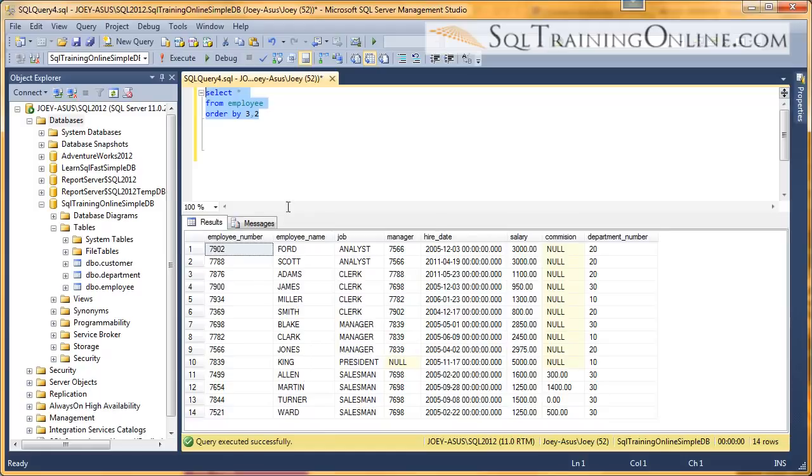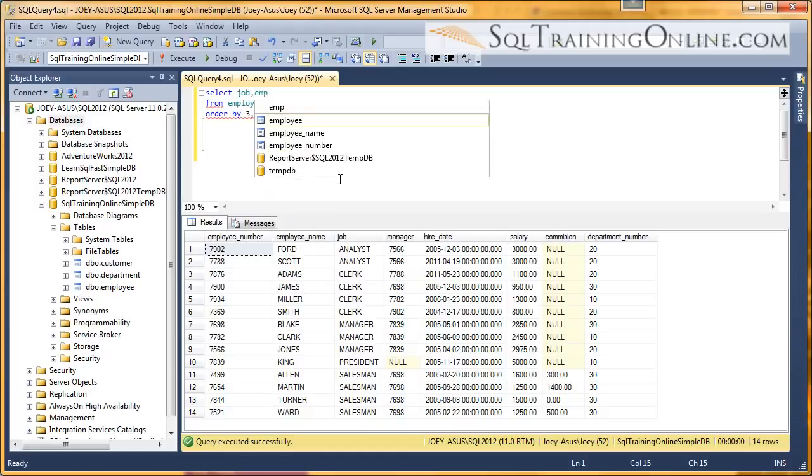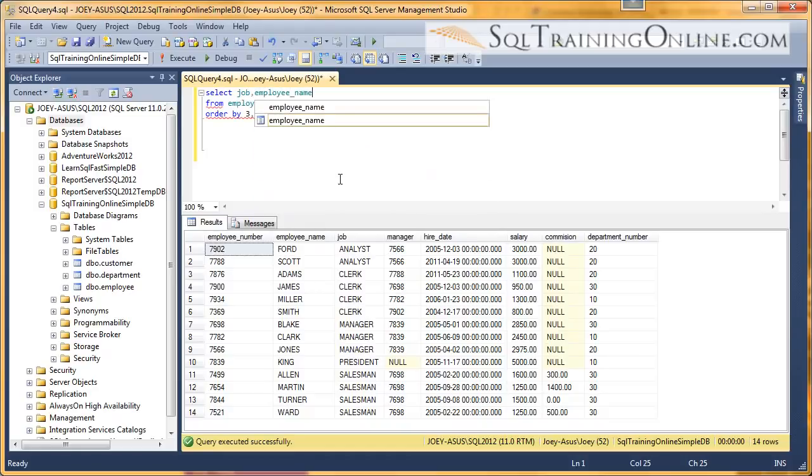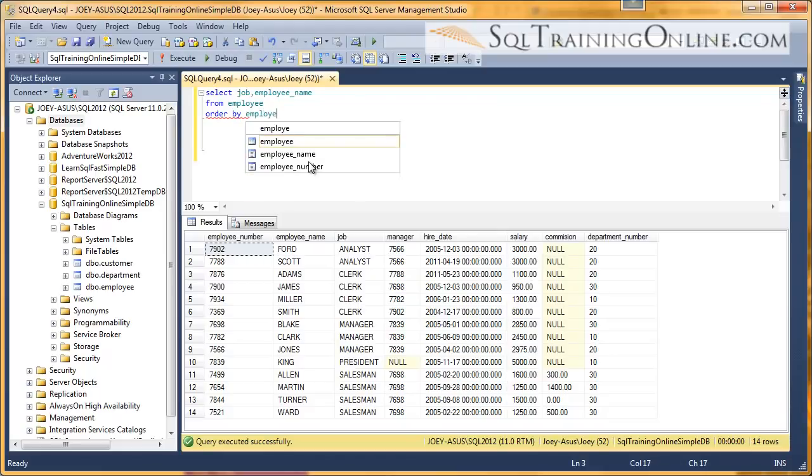So one last thing to mention. Let's come in here and just grab, say we want the job column and the employee name column. But what if we want to sort by the employee number, which is this one here? So let's go down here and say employee number.